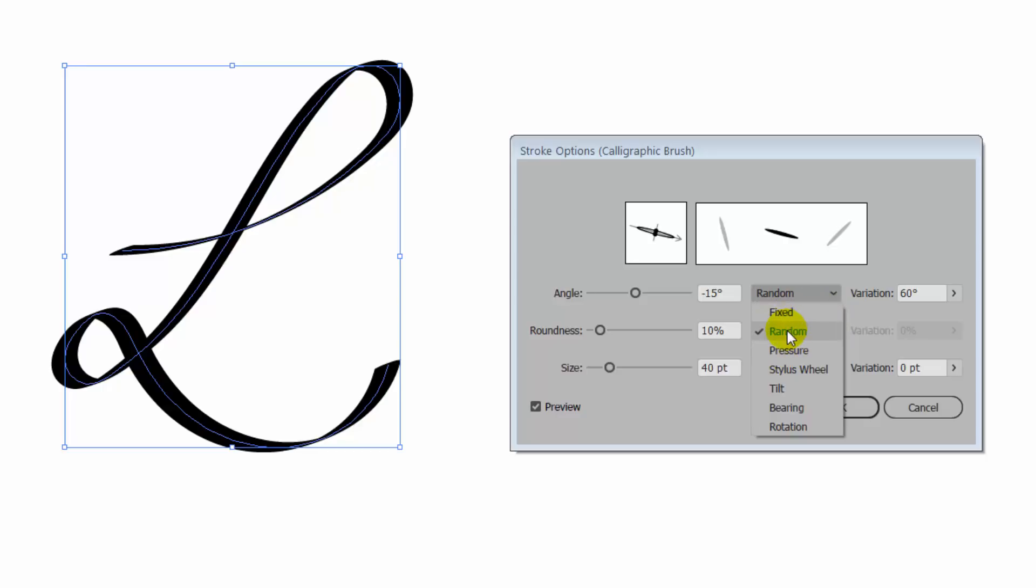Be aware too that there is a current problem with Illustrator that in some cases, even if you do have the driver installed, these options are not going to be available. And that is a known issue. But if you don't have a driver installed, you'll probably only have Fixed and Random available.